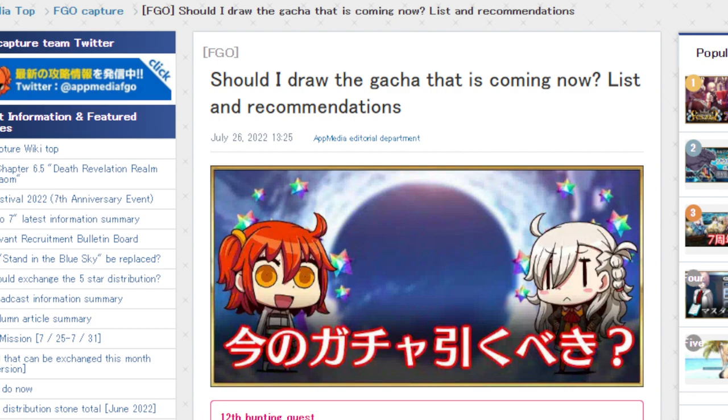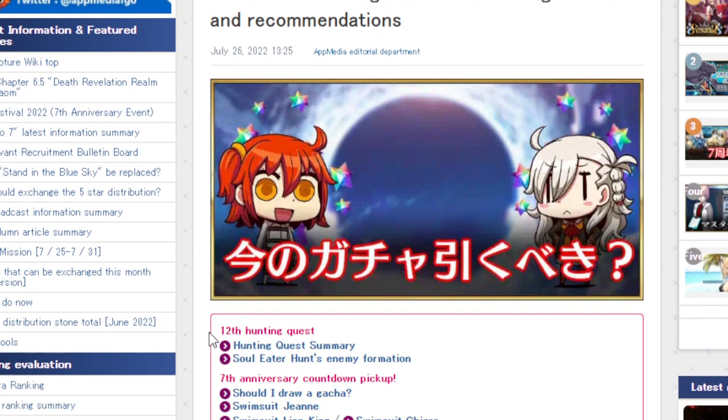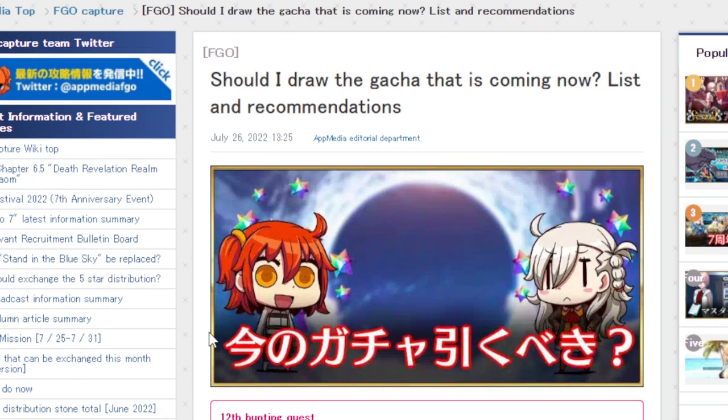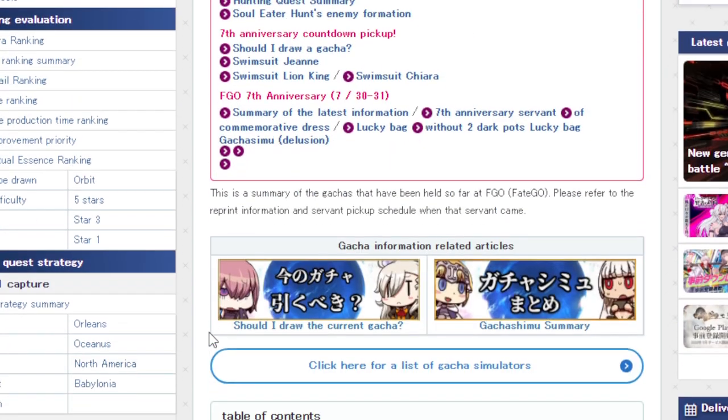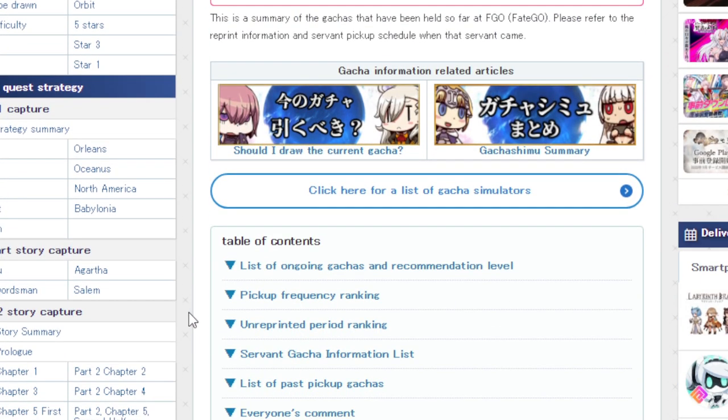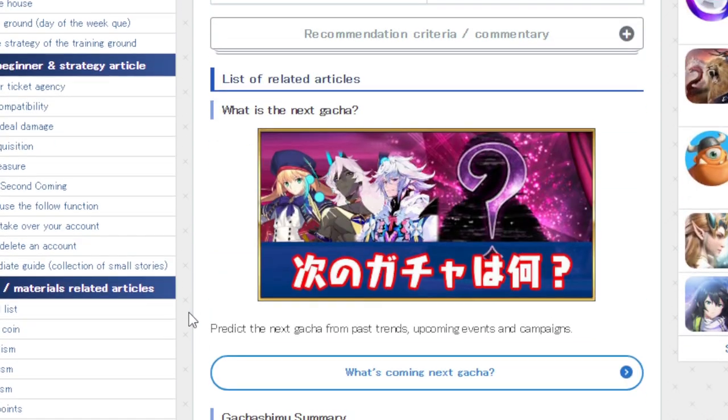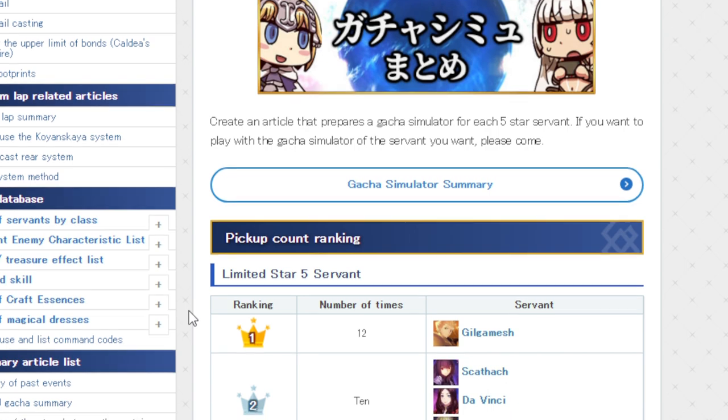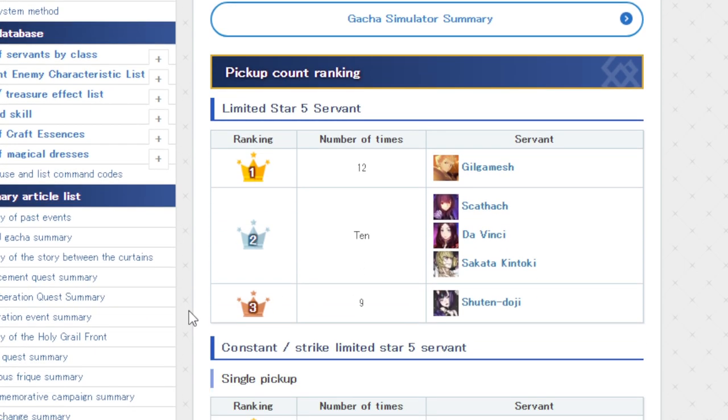So if you don't know what this site is, this is App Media. They usually keep track of a lot of the stuff that is important to FGO. It's also mostly in Japanese, so some of this stuff is just funky looking to look at because Google translate is trying its damnedest. They also have some other interesting facts here. The most pick-up limited servant is Gilgamesh with 12, followed by Skadi, Da Vinci, and Kintoki at 10, and then Shuten at 9.